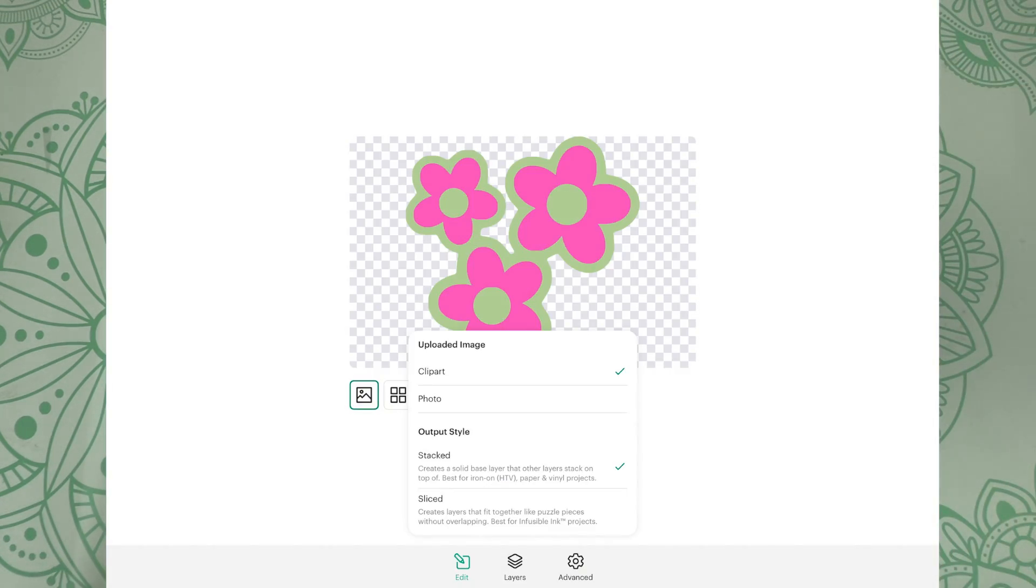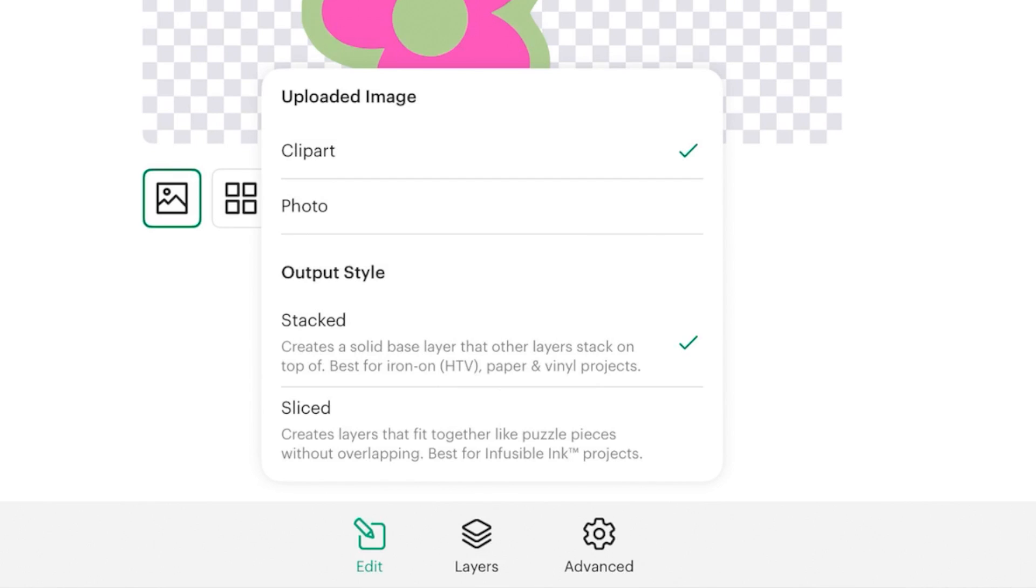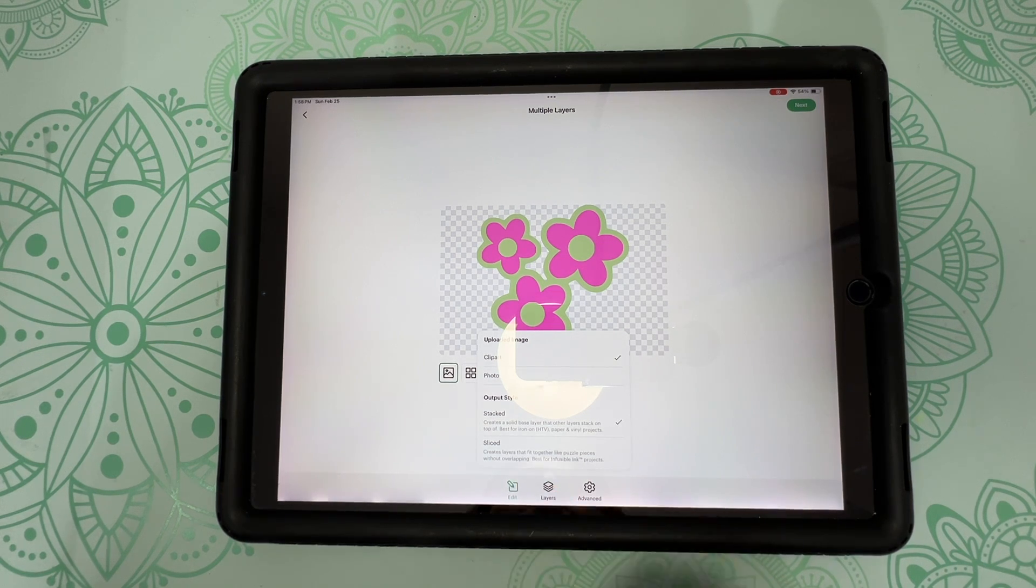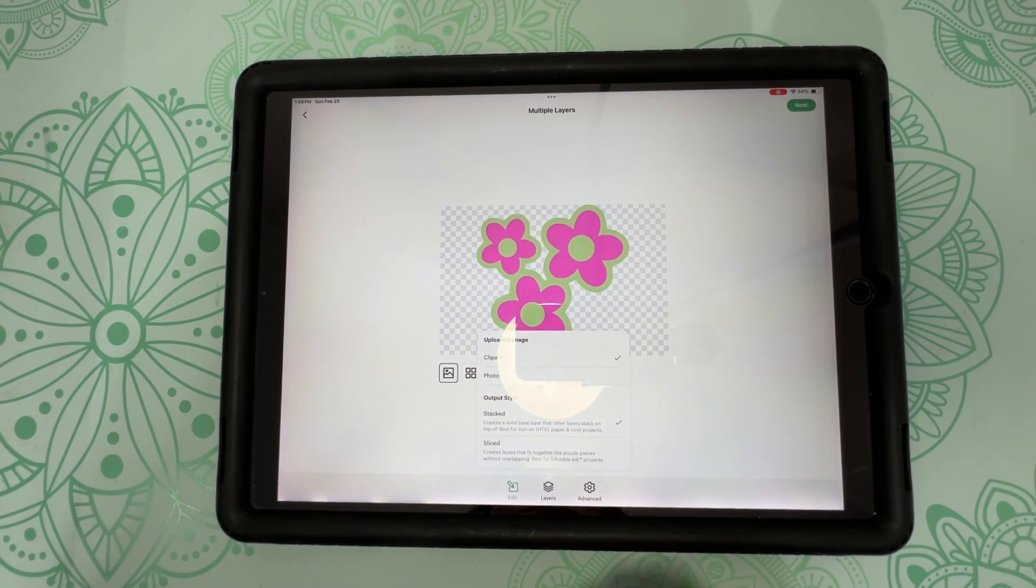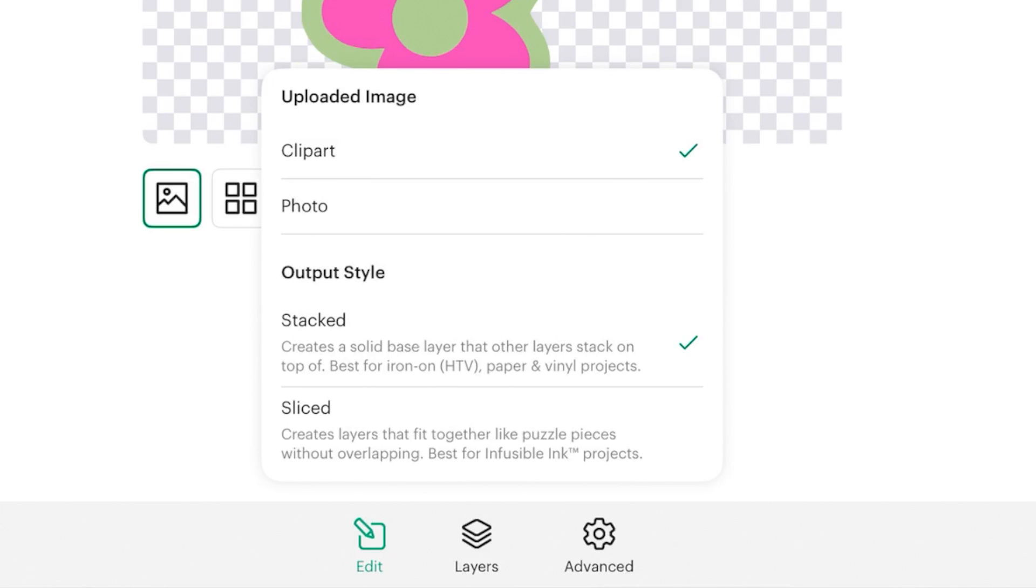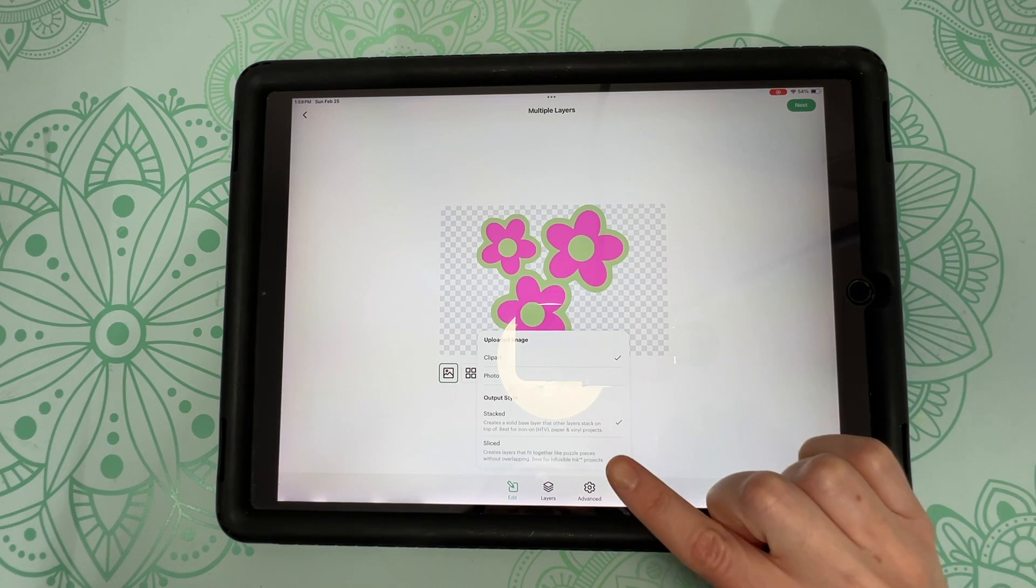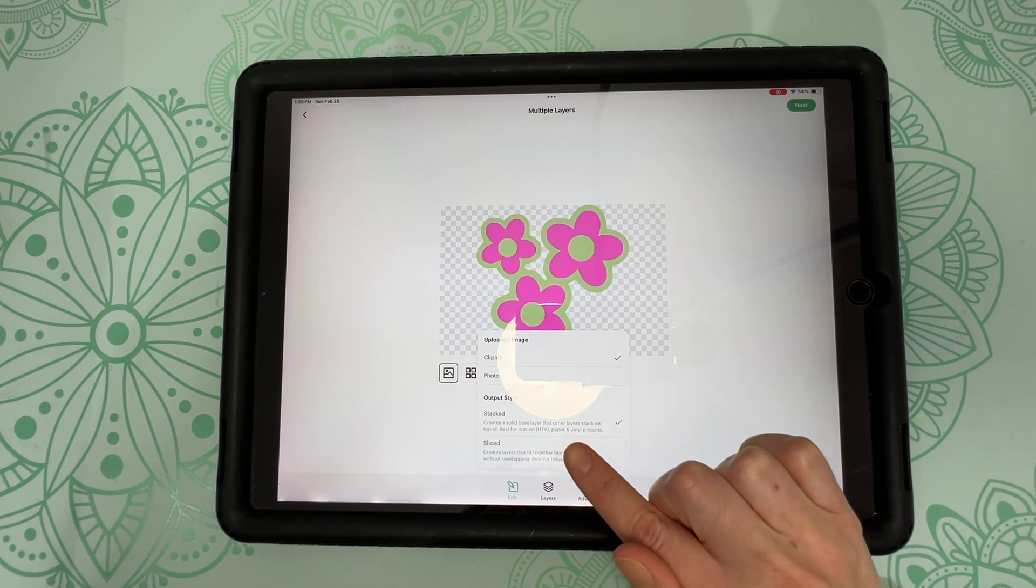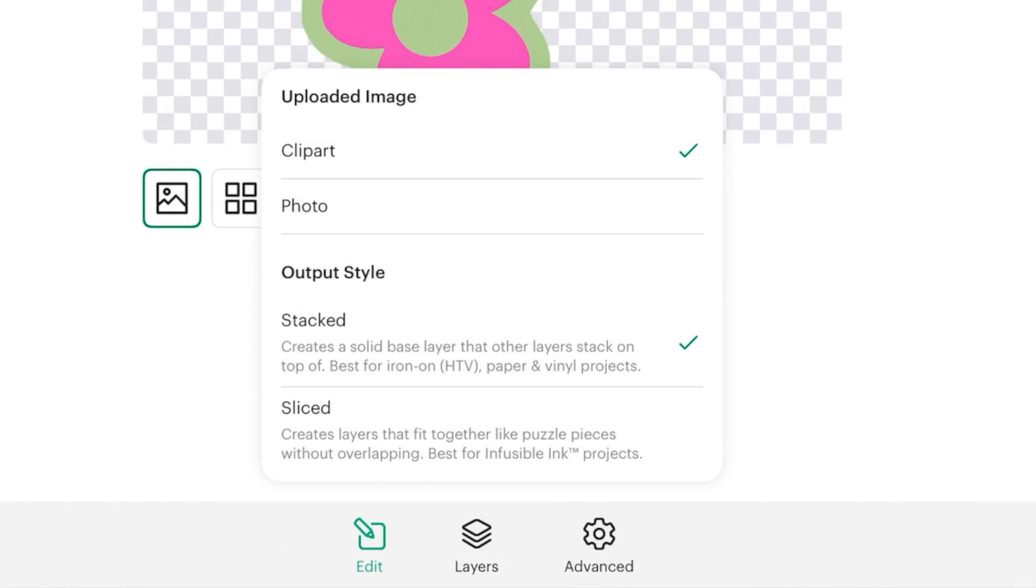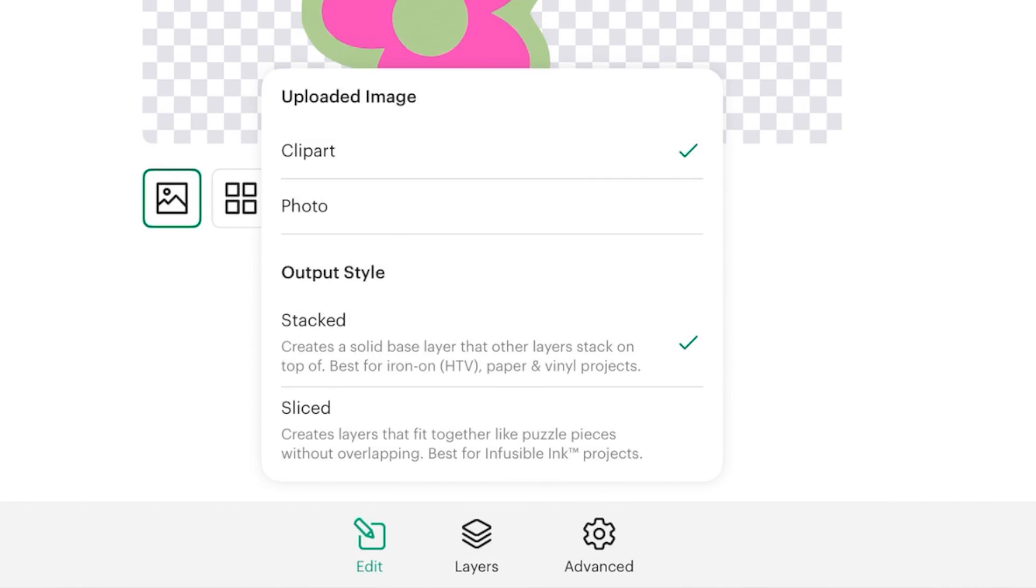But now we're presented with a new option called multiple layers. And it says you can create up to nine different layers. And you'll see right there that it says beta, which means it's in the testing mode. So we have multiple layers selected. So we're going to go ahead and click on next. Now once again, we'll be presented with some more options. You can choose clip art or photo. We're working with clip art. So I have clip art selected. And then we have output style. So we have two different options there. So we have stacked and sliced.